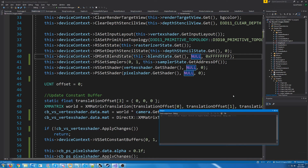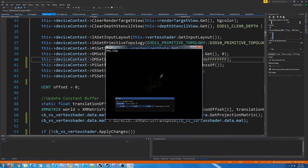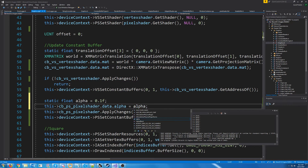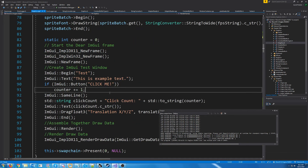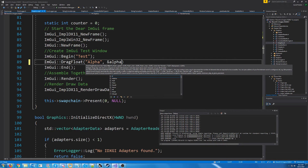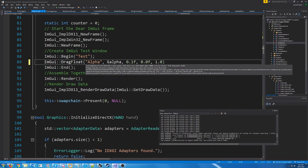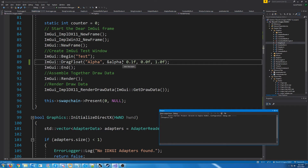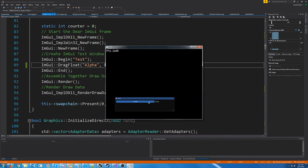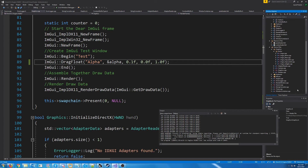Let's test this and take a look at what we currently have. Our image is very dark because of the transparency. We can make a float for our alpha and add a drag float slider in ImGui, with zero for the minimum and one for the max. Testing this, it works as expected — one is fully opaque and zero is fully transparent, so you can't see it at all.